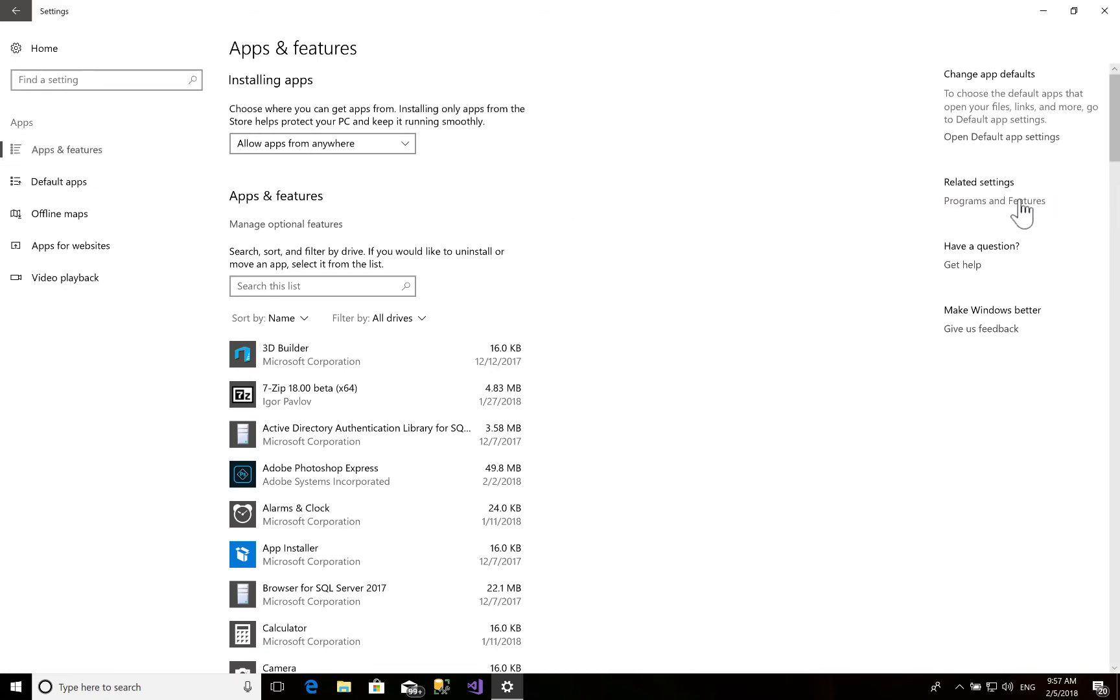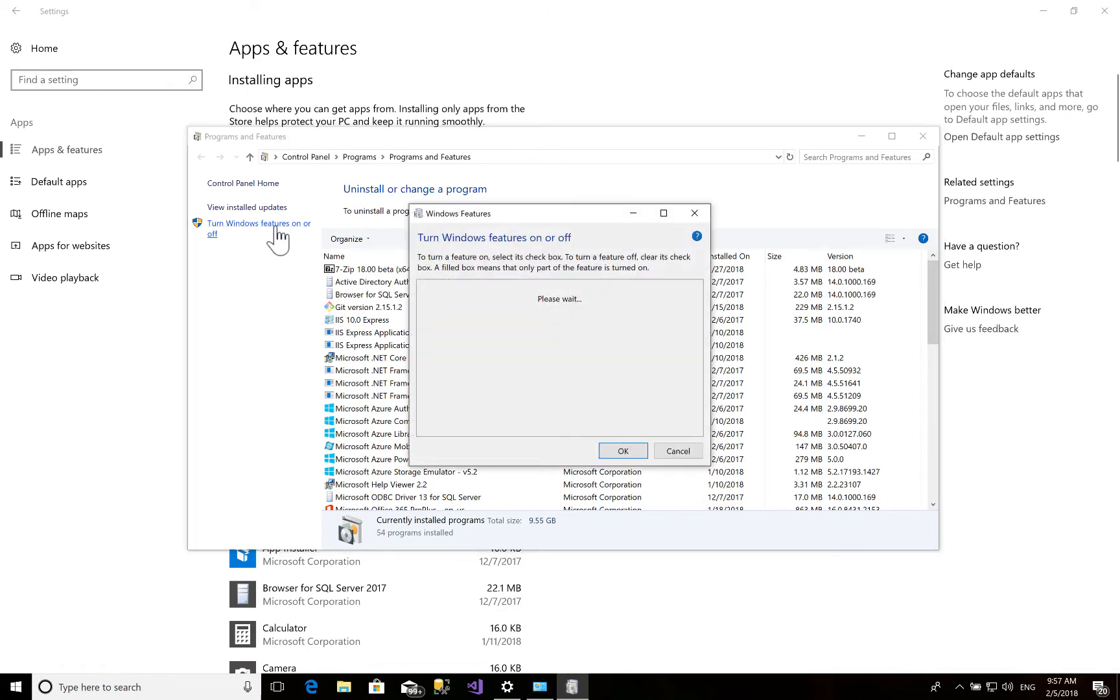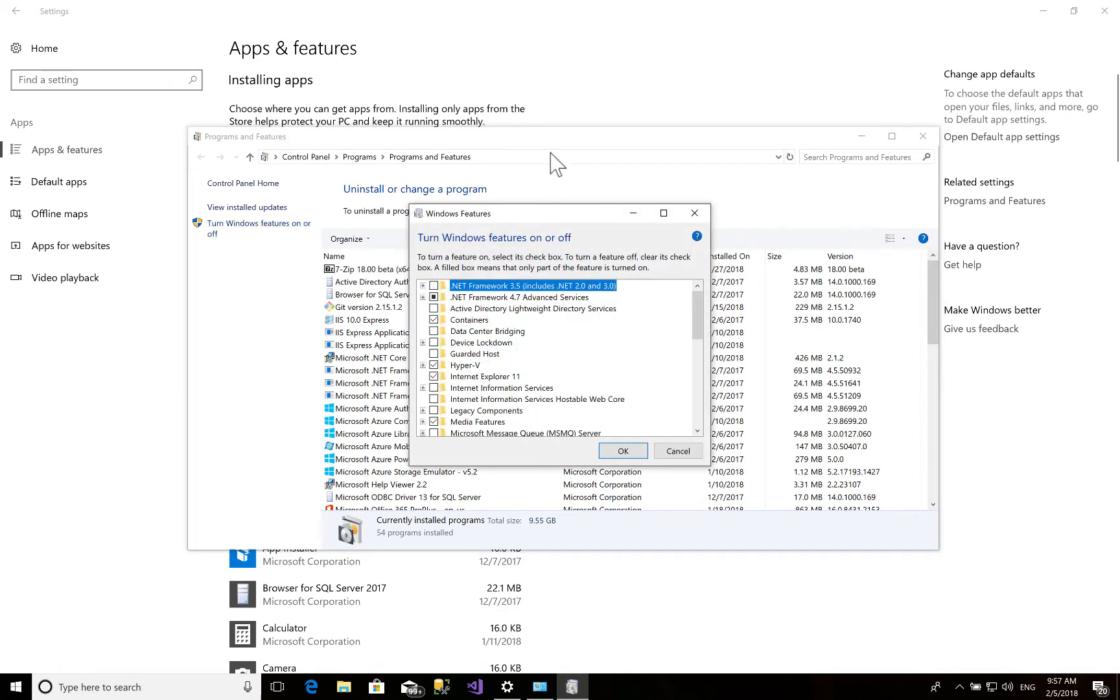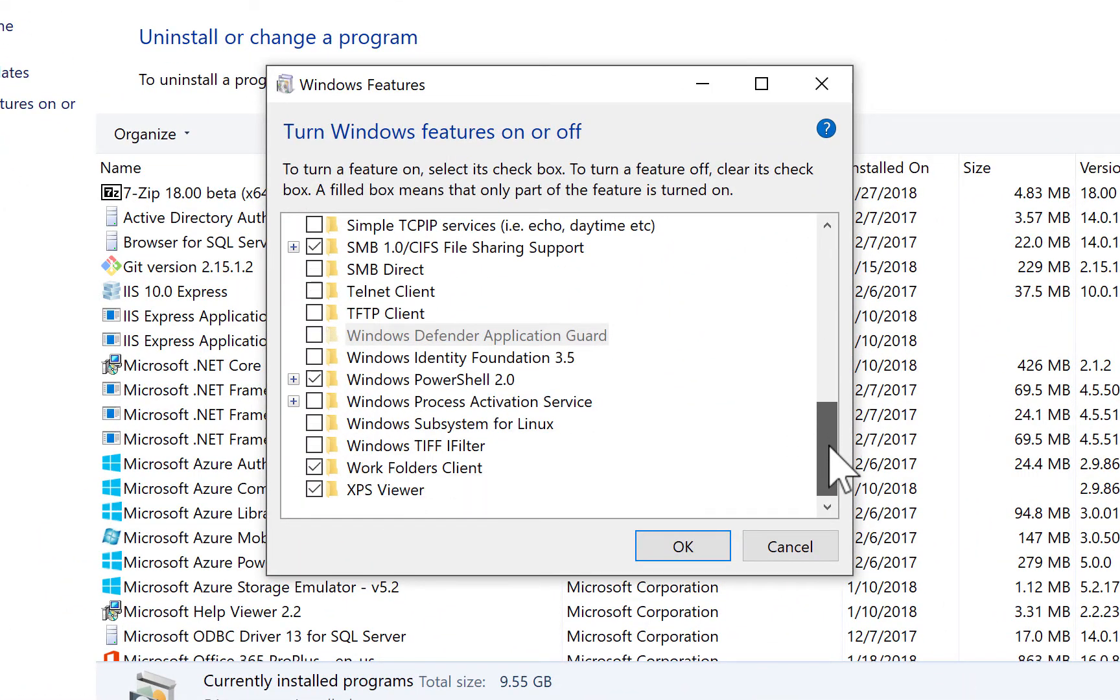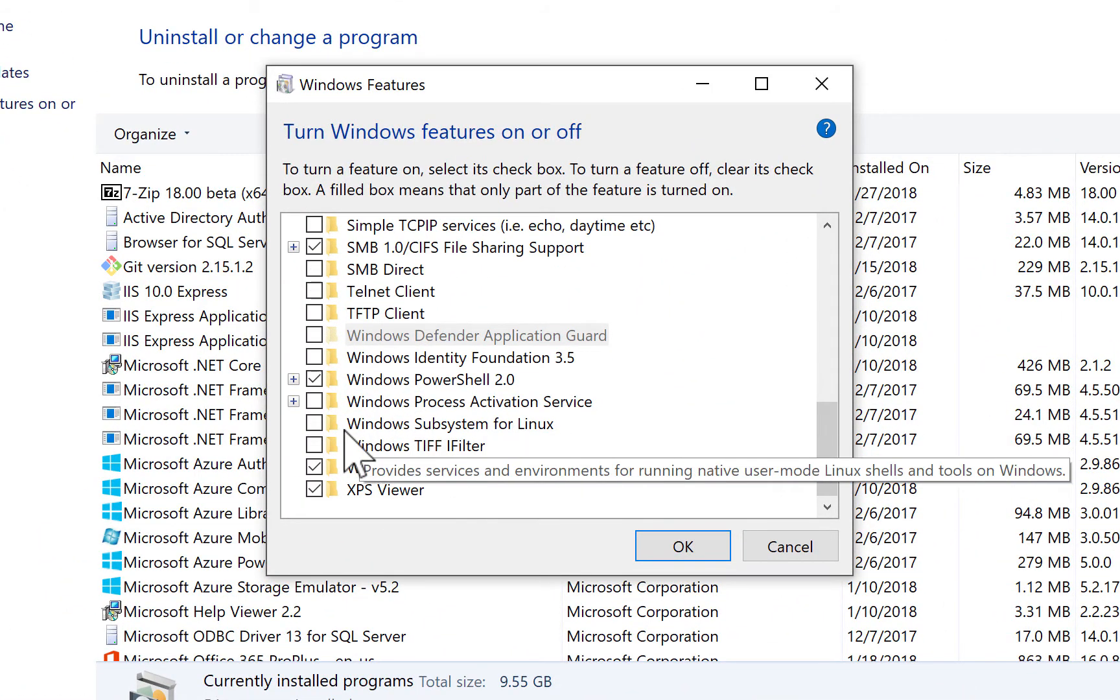And then you have to just select 'Turn Windows features on or off'. Right now, scroll down until you see this option: 'Windows Subsystem for Linux'. Just click it and OK.